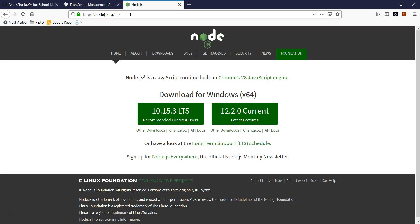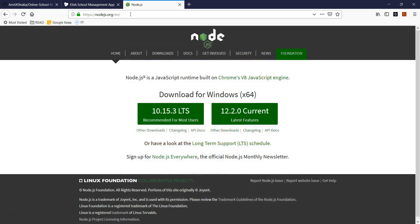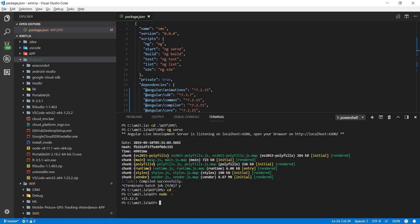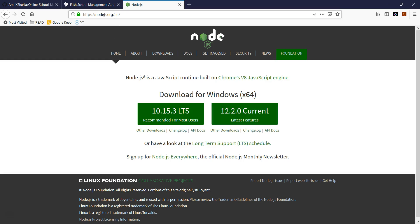If you have a Mac machine or a Chrome OS machine like a Chromebook, I'll share a link in the description — watch those videos and you'll be able to set up your Angular environment on Chrome OS or macOS. You'll need a Node.js installation on your local machine. Anytime you're using any JavaScript framework like React, Vue.js, or Angular, I highly recommend having Node.js installed. It's a runtime JavaScript engine.